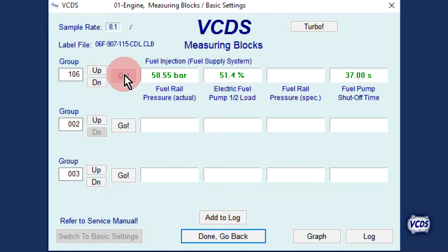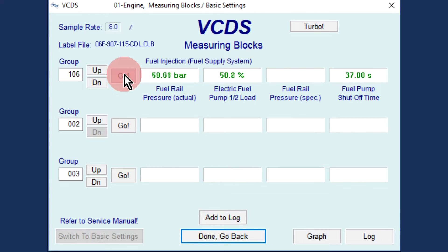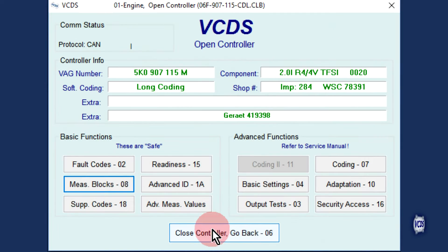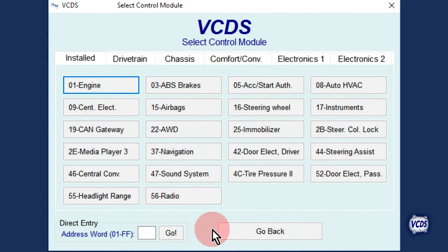Fuel rail pressure at idle will vary depending on the specifications for the engine you are working with. Once the fuel rail pressure is noted, we can exit out of the engine control module. Click on Done, Go Back, then Close Controller, Go Back 06 to exit out.